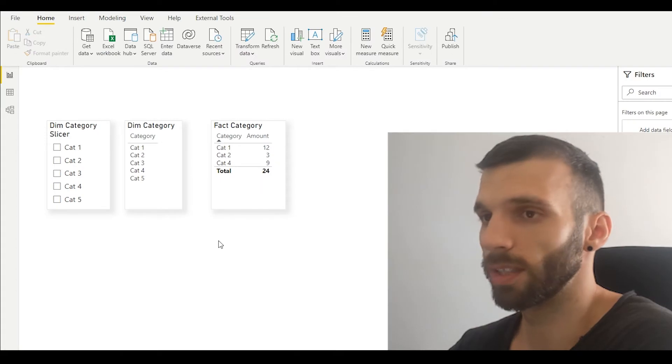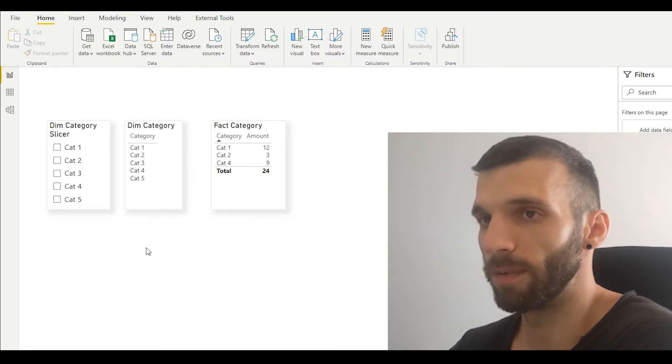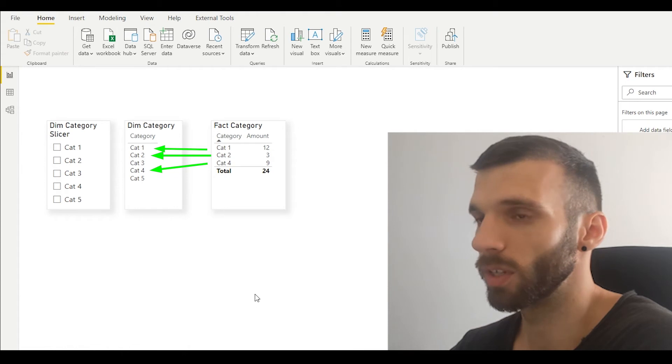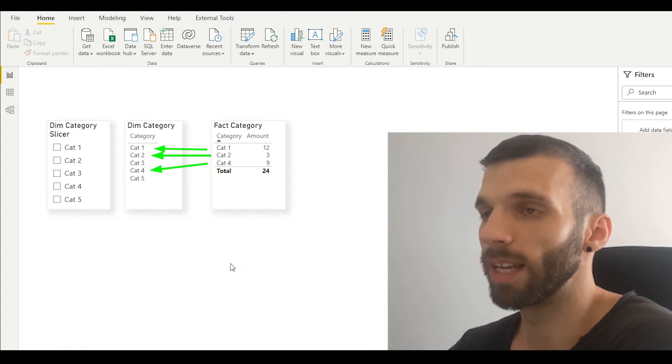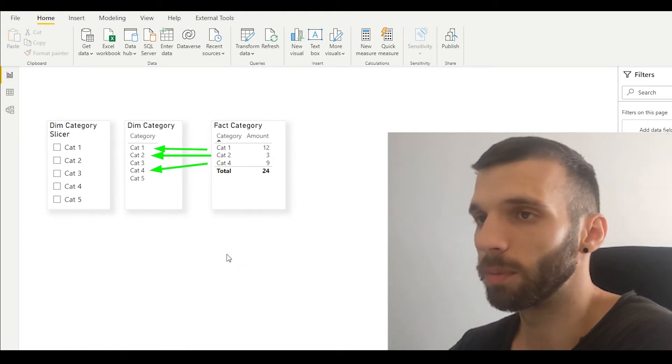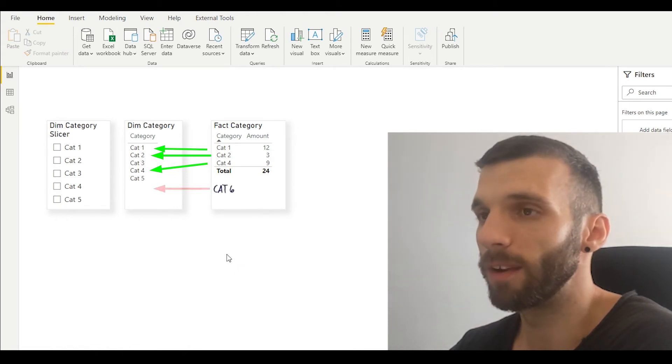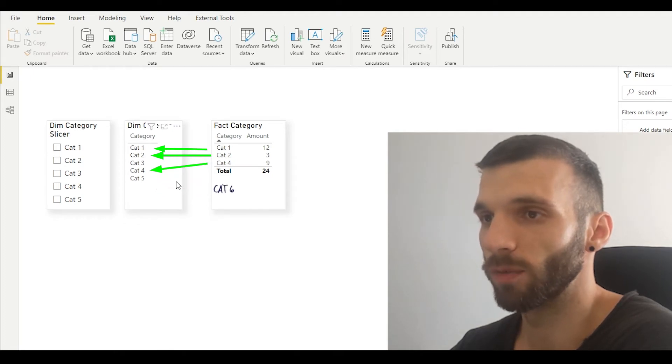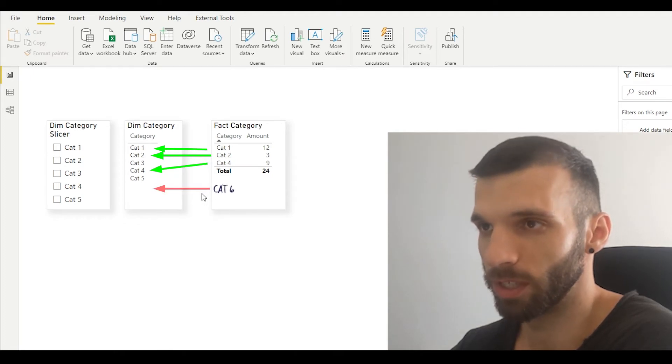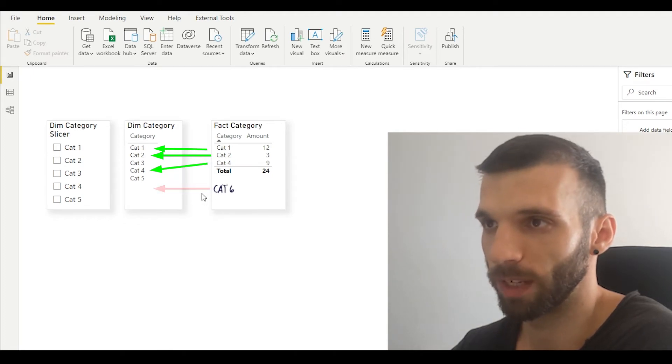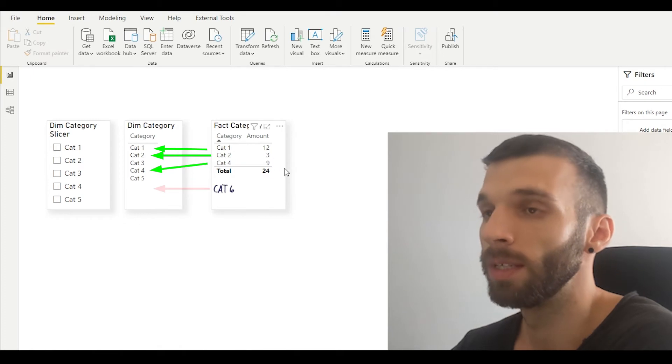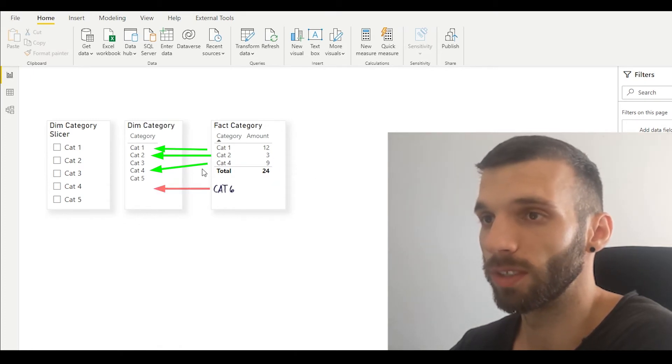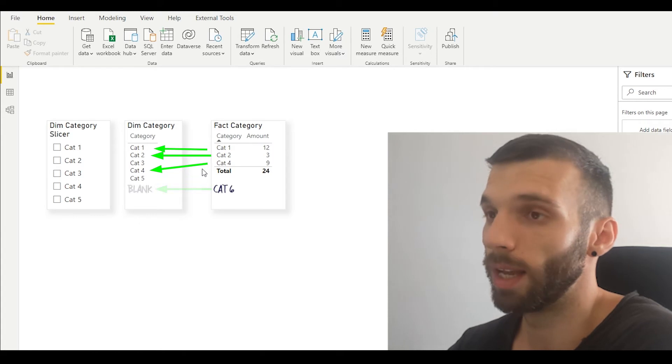The reason we occasionally see a blank value in the dimension slicer is because the engine behind Power BI creates a blank value for every value which is not found through the relationship from the fact table. So when the fact table has a value which is not in the dimension, then it creates a blank.